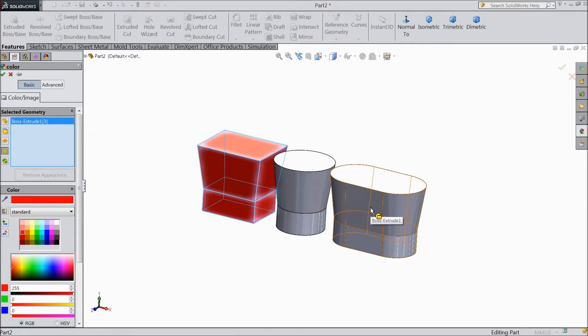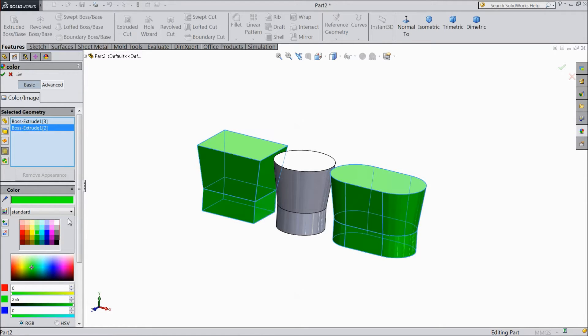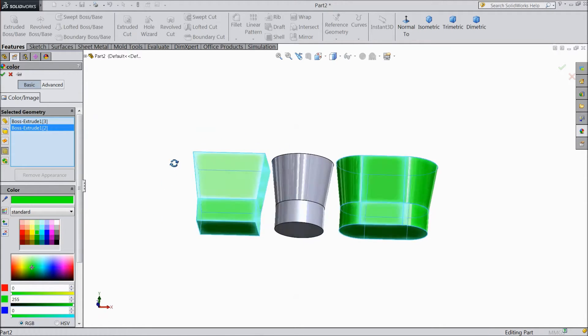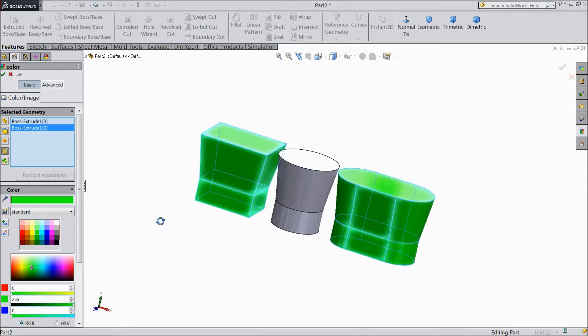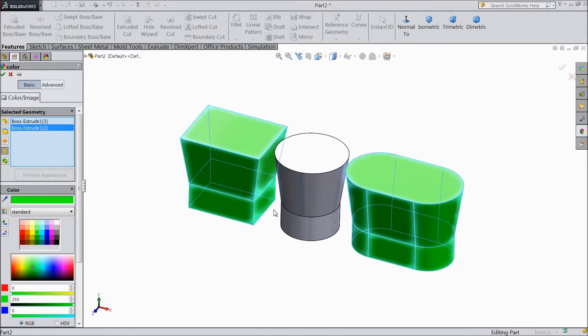We are going to change the color of any one body. We will select this body and make the color different. See. Whatever body you select, it will change the color accordingly.